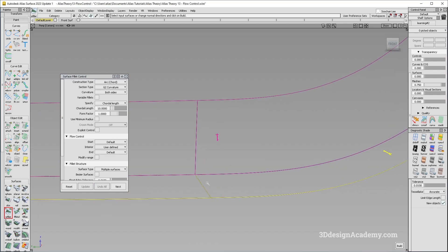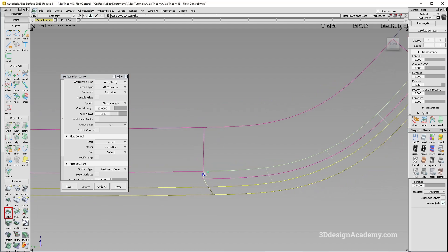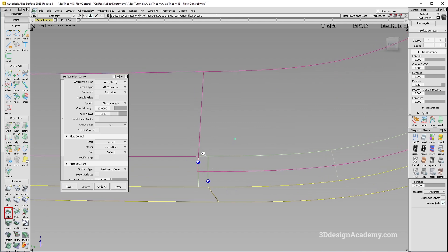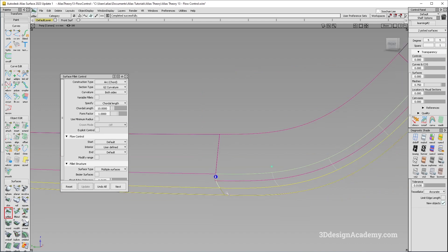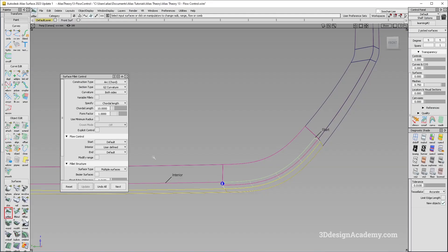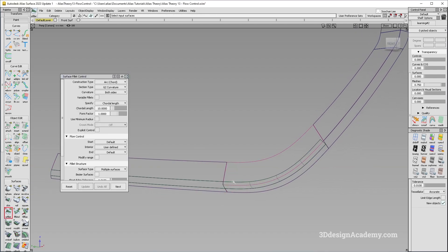So to recap: there's Connect, Edge Align, T, and Default — you can choose whichever you want to use. If you want these to connect, you can always use Edge Align and it'll align nicely. That is how to use the flow control within the surface fillet tool. Thank you for watching and see you next time.